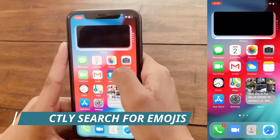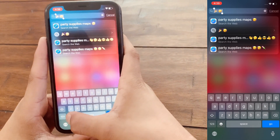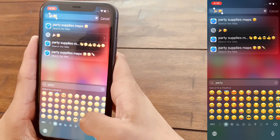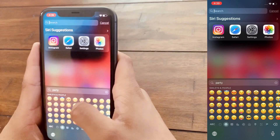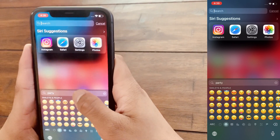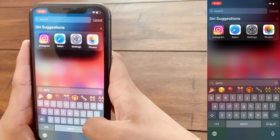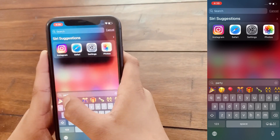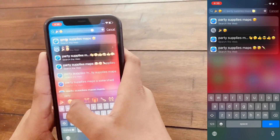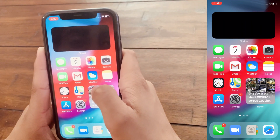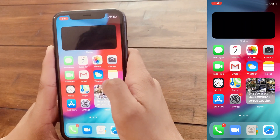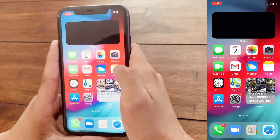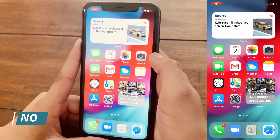The sixth feature is that you can now directly search for emojis. All you have to do is open up the keyboard, click on the emoji tab, and simply type the emoji you want. For example, if I type 'party,' I can find all the party emojis. This is a really cool feature — Apple should have implemented it a long time ago, but at least it's here now.